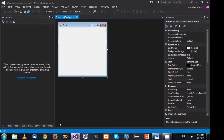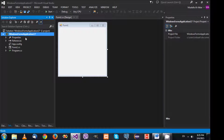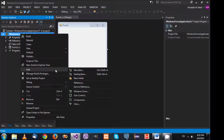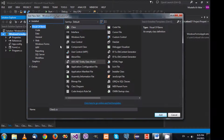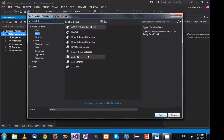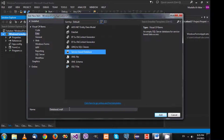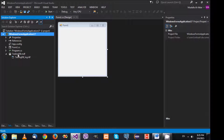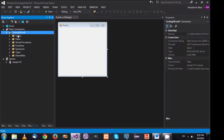From the solution I will select Add New Item. It's going to be a service-based database. The name is going to be TestingDb. I'm going to select Add and then double-click it.